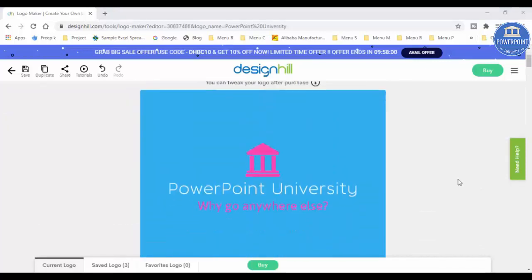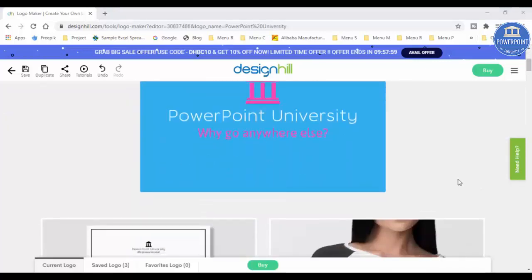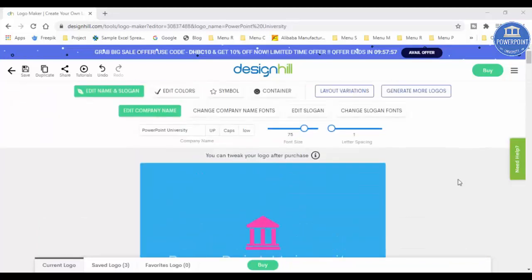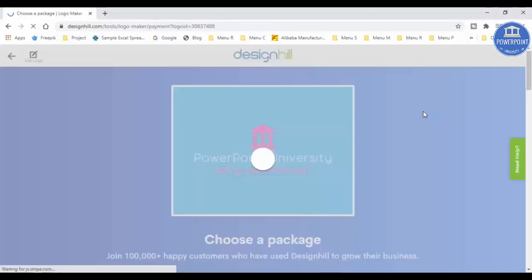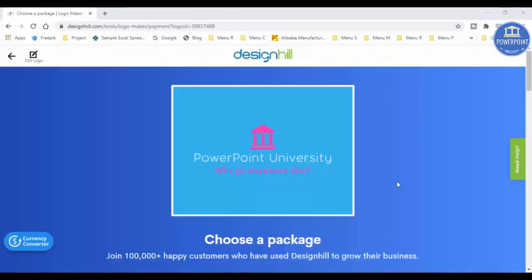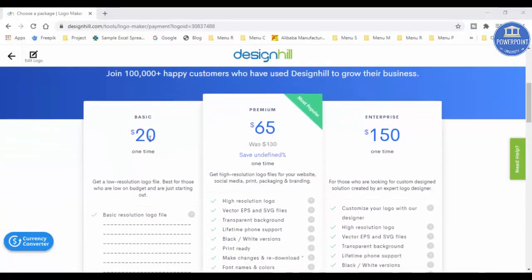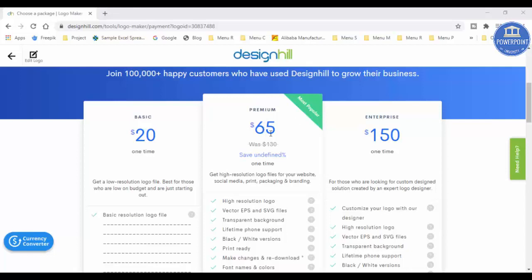So I have decided this is the logo for my channel, and then I just simply go and click on the buy here. Now once your design you have selected, you can just go and choose the package. You have got three options. Basic, which is $20, only one time, and you can have a Premium, which is most popular here, which is $65, and you can save $130 also. And this Enterprise, which is $150.